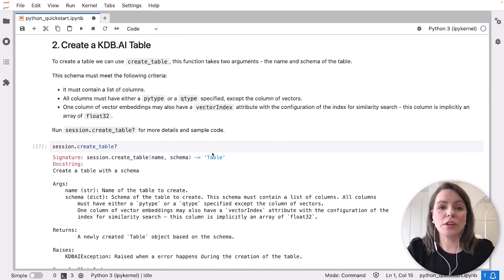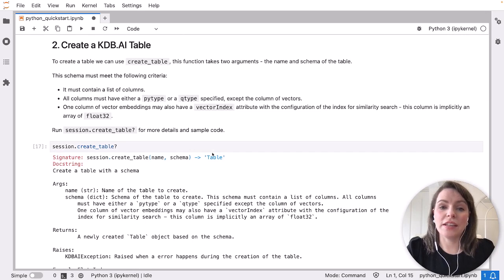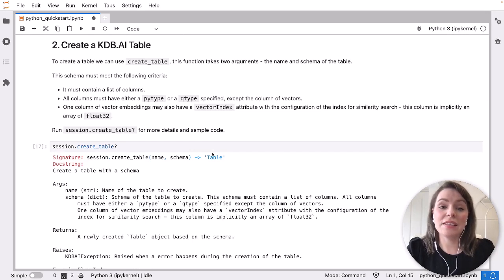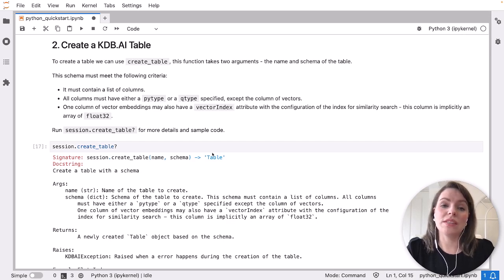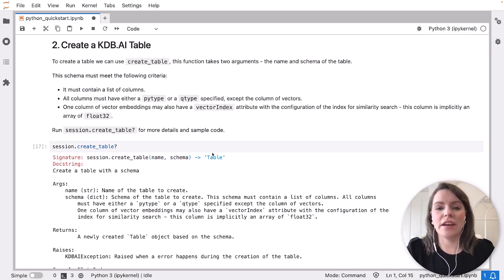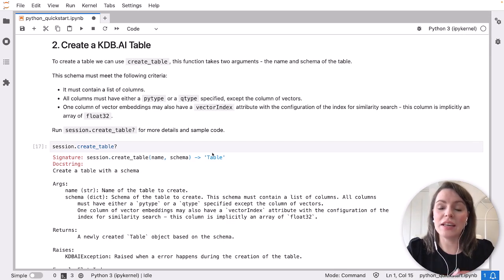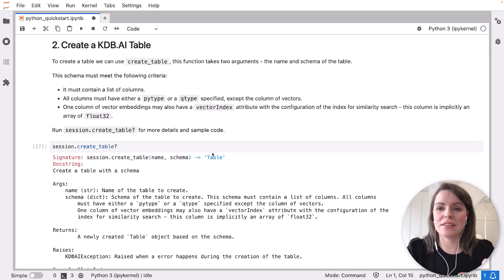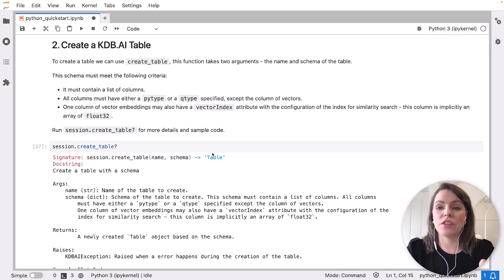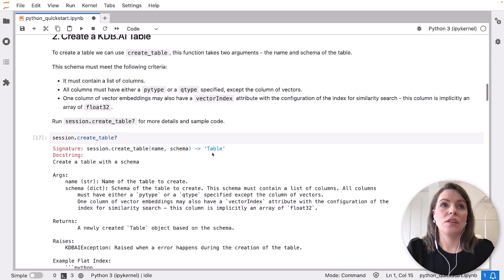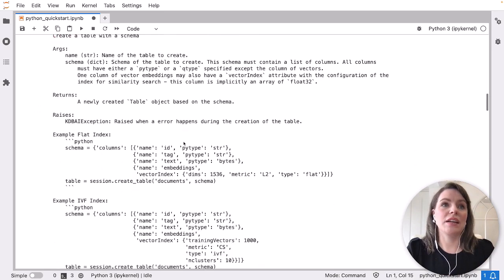Now we're going to create our table. To do this, we first need to define a table schema, which contains one column of vector embeddings. In this example, we're going to have two columns. One is an ID, and the second is our vector embeddings, where we define our dimensionality, our similarity metric and our index type. We do that using the vector index attribute. Let's jump down to where we're setting our schema.